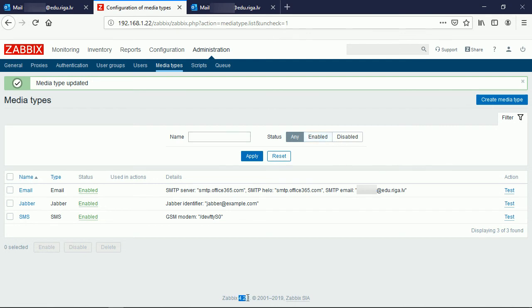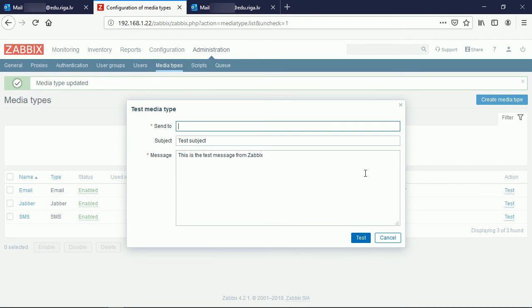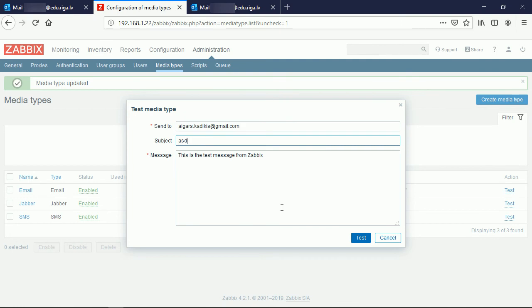Right now in Zabbix 4.2 version I do have here an option to test the media type right away by pressing this test button. The email will be delivered to, what's the most popular subject, ASDF, and to make this subject really unique I will add the letter G and hit the test.